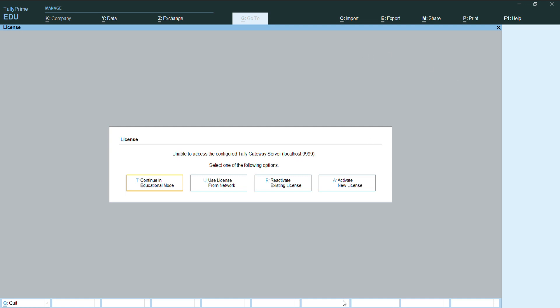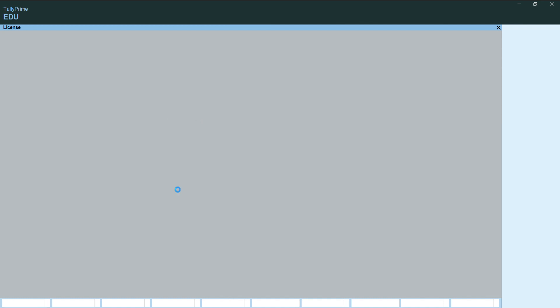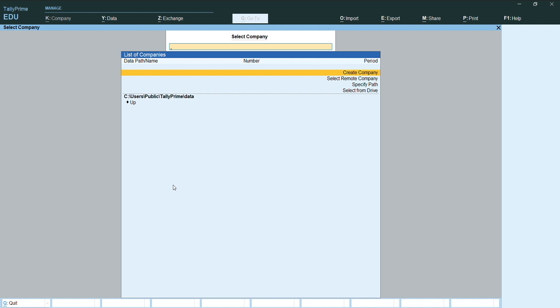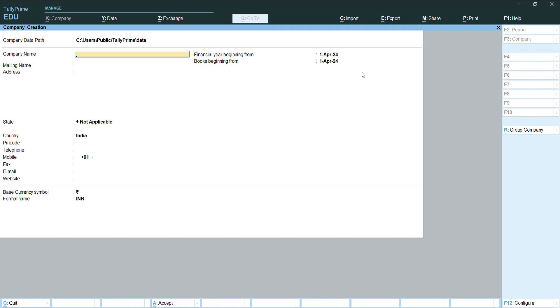Here we will create a new company. We will go on educational mode by pressing enter. This window will appear. First we can select create company and press enter. The company creation window will appear here.